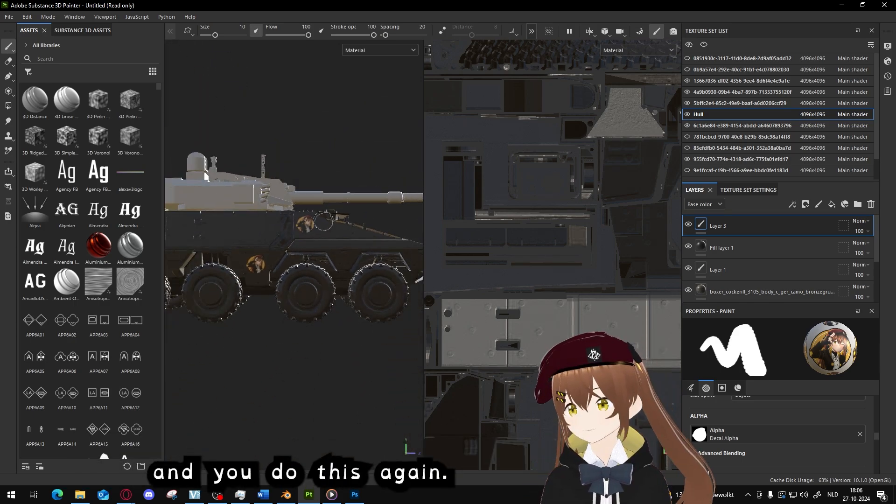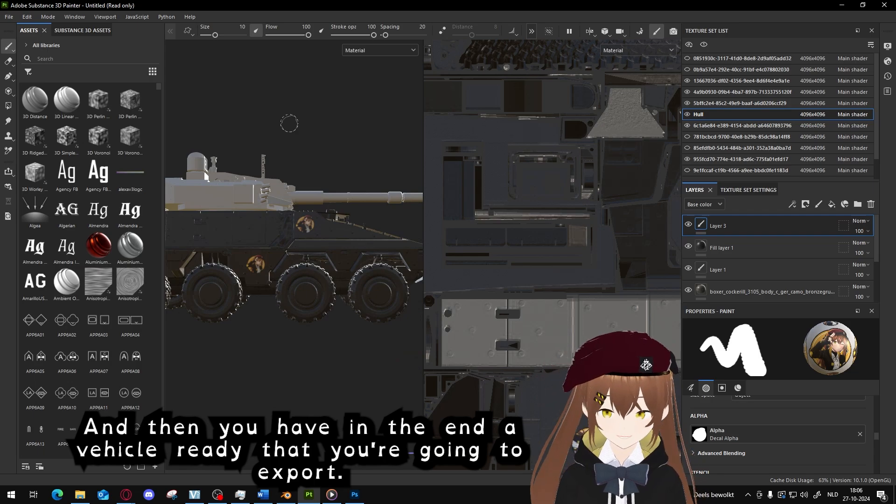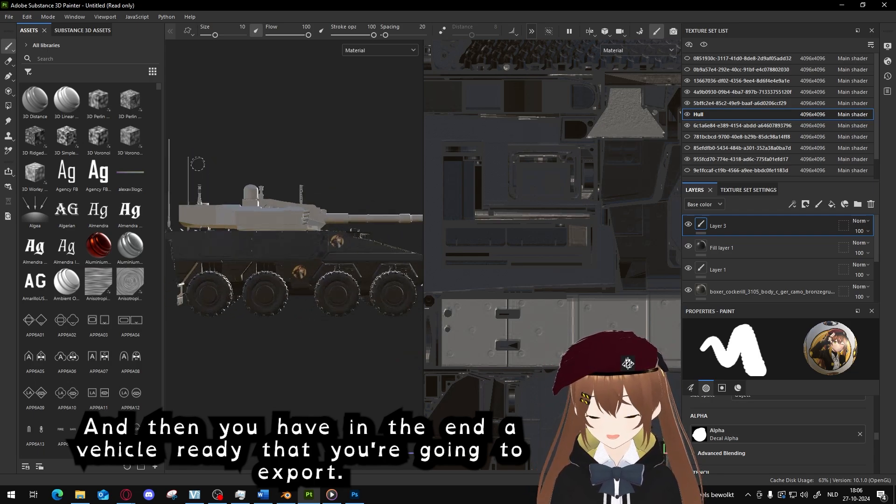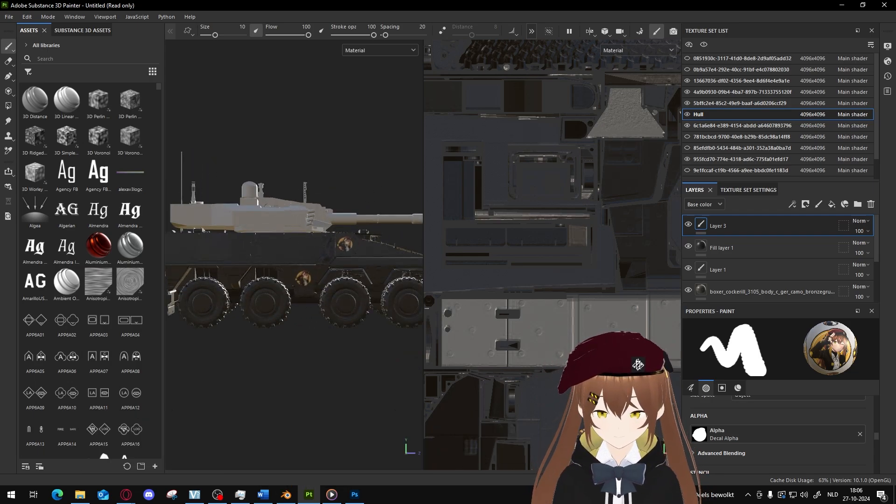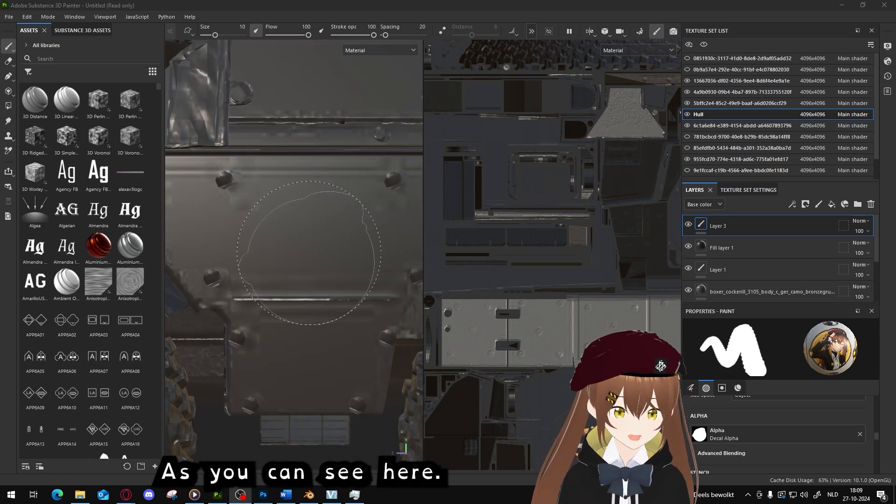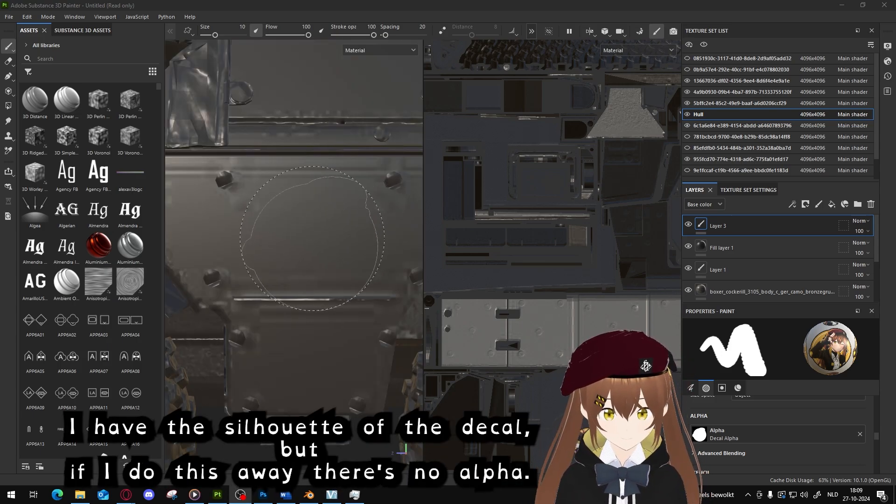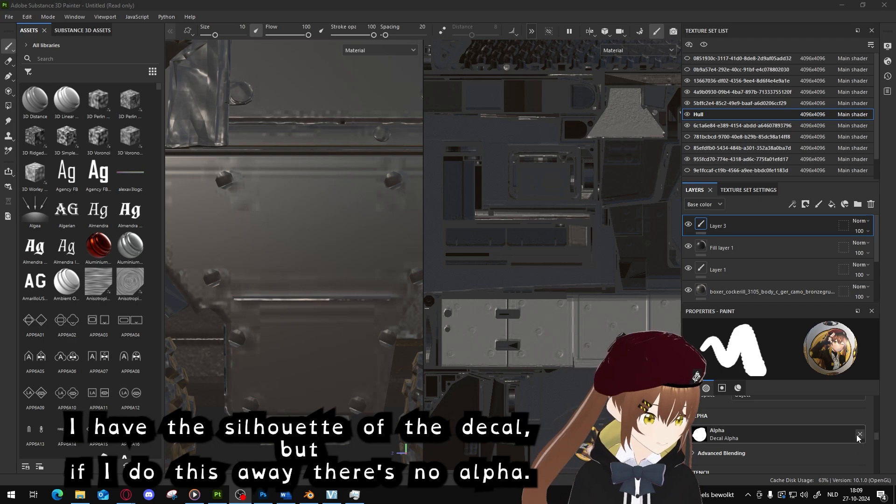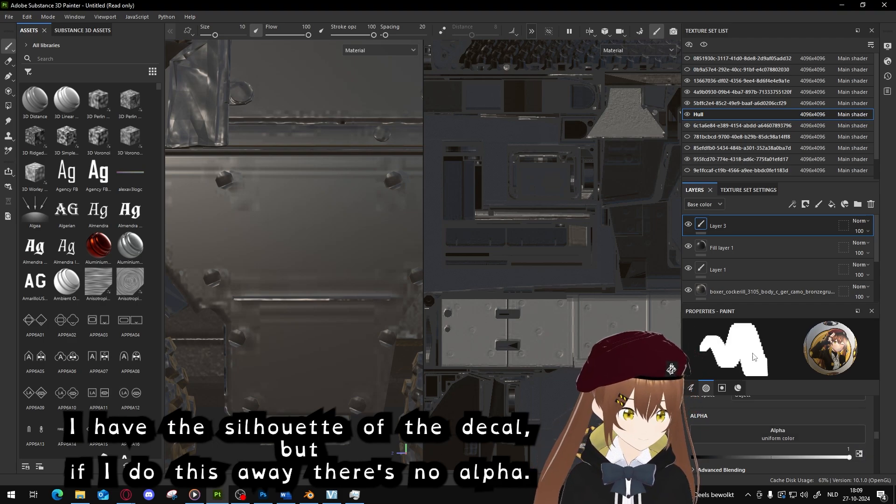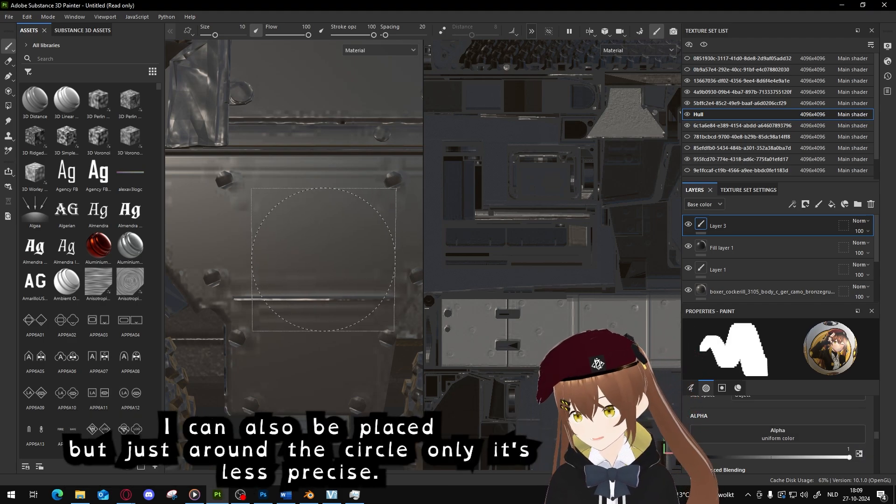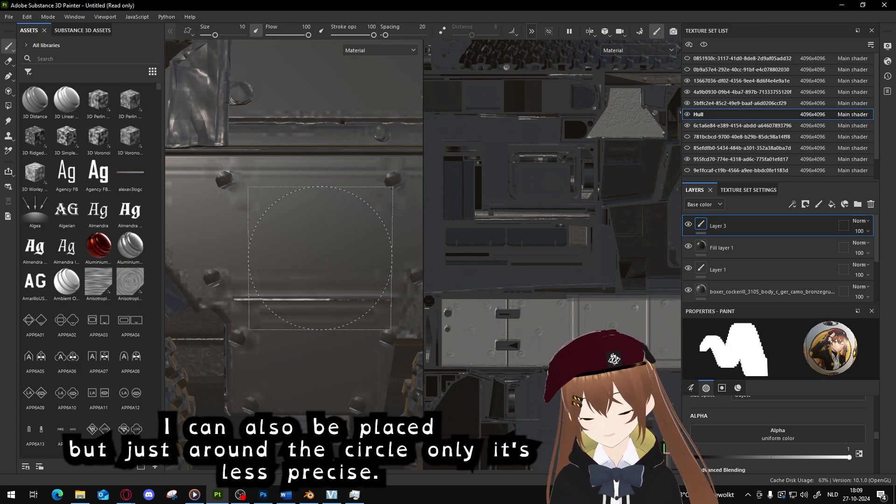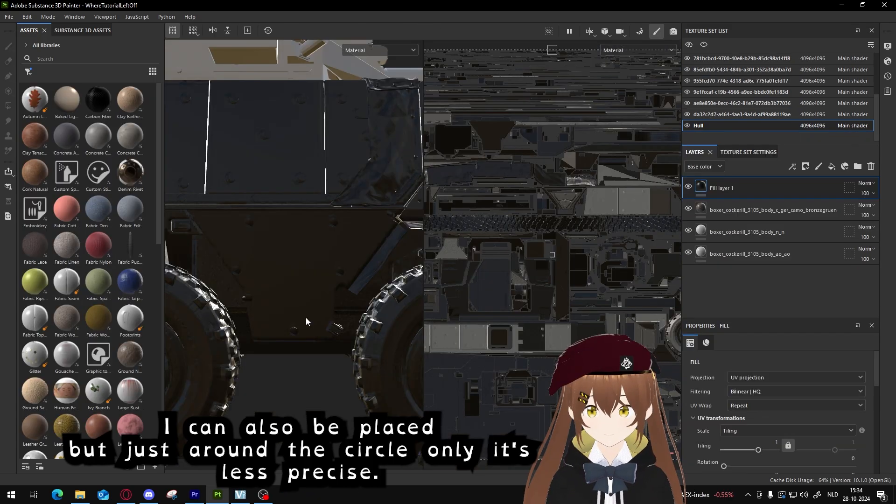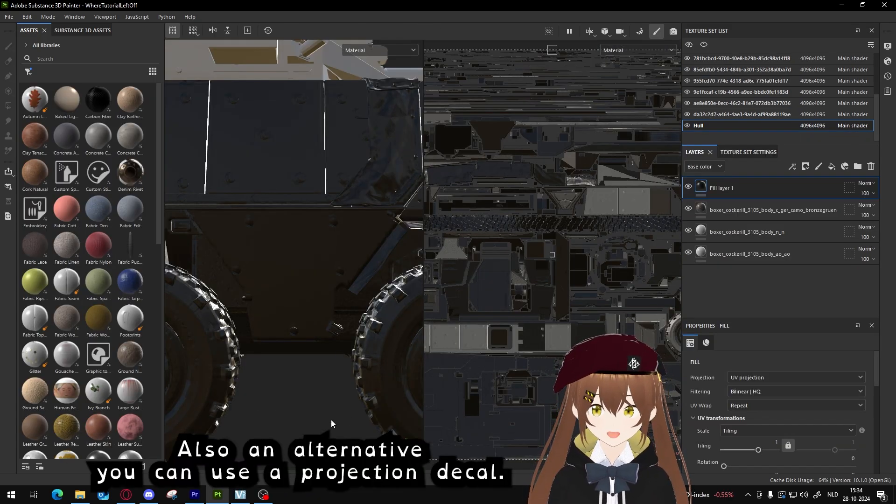And now you can place the decals, and you do this again with every decal you like, and then you have in the end a file ready that you can export. The alpha isn't always necessary. Like you can see here, I have the silhouette of the decal, but if I do the alpha away, there is no alpha. I can also place it with just a round circle, only it's less precise.